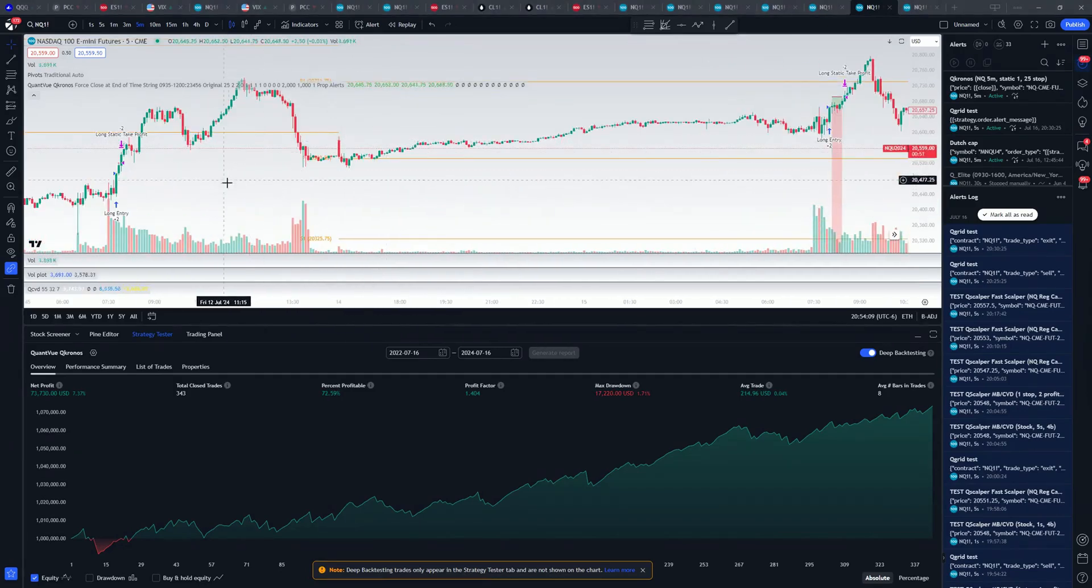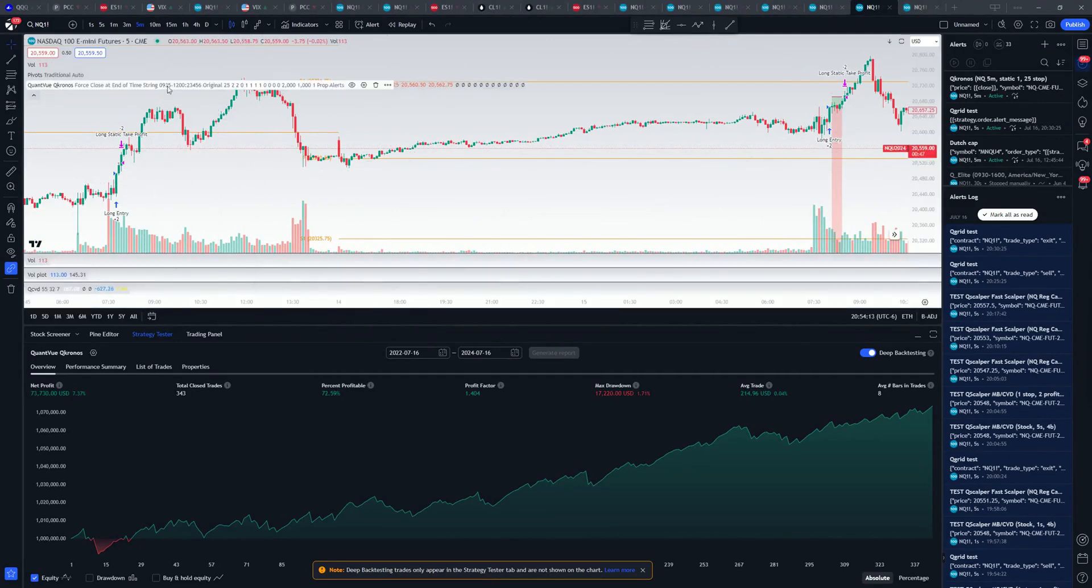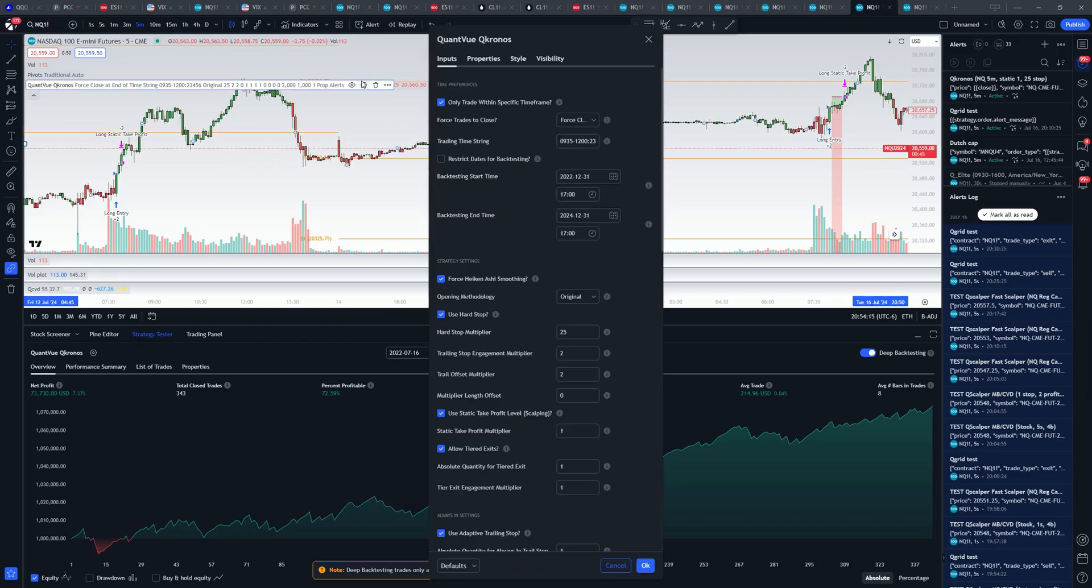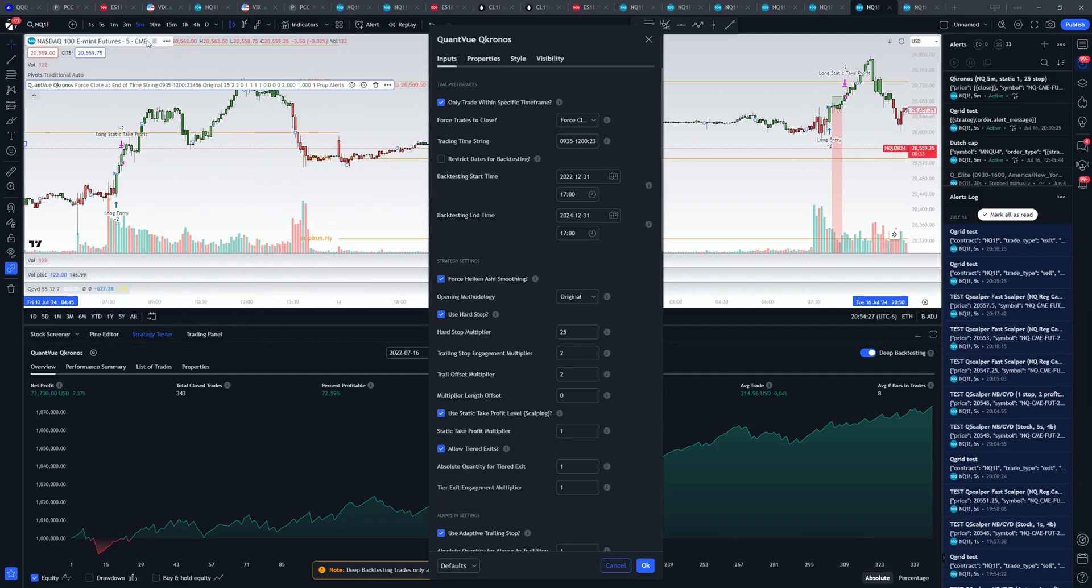All this is is our regular Q-Chronos strategy. It's added to the chart. I'll show you exactly what I've done differently here. Up here at the top, I've just changed it to stop trading at noon. That's all we've done. So we just trade till noon. I turn on Heikin Ashi smoothing, and you'll notice I'm on a regular chart here. I'm on the NQ 5-minute. We turn on Heikin Ashi smoothing. That's it.